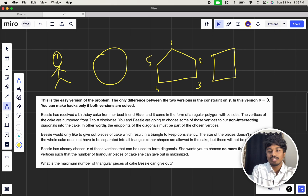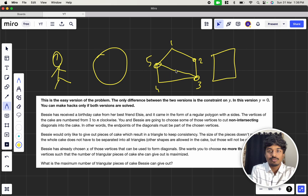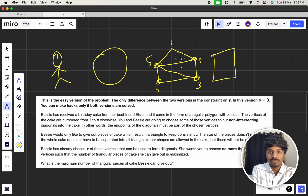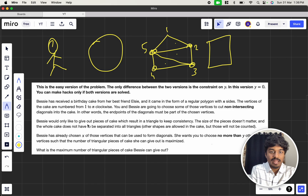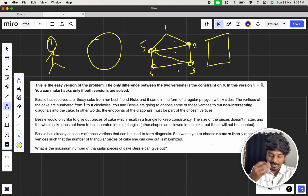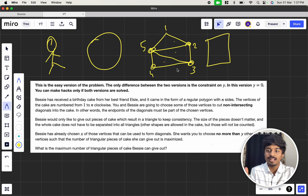The endpoints of the diagonals must be among the chosen vertices. Suppose Bessie chooses vertices 5 and 3 — you can cut the cake that way. But 2 and 4 should not be cut because they said the diagonals must be non-intersecting, so you cannot cut it like that. Instead, if 2 and 4 are selected you can cut like this, giving 1, 2, 3 triangles.